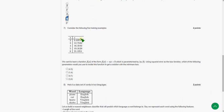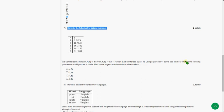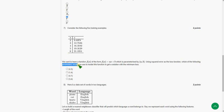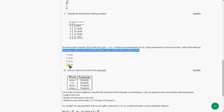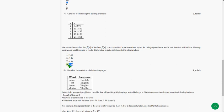For the seventh question: consider the following five training examples. They are asking which of the following parameters would you use to model this function to get a solution with the minimum loss. So the answer for the seventh question is the fourth option, three comma four.